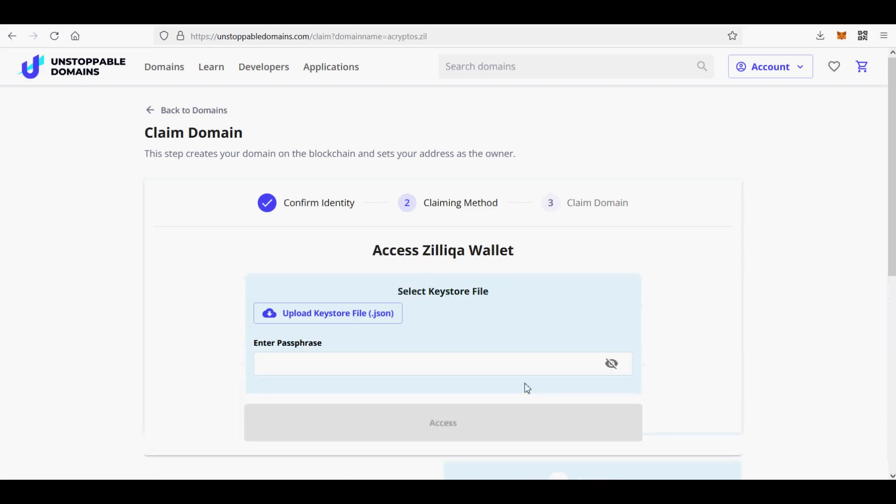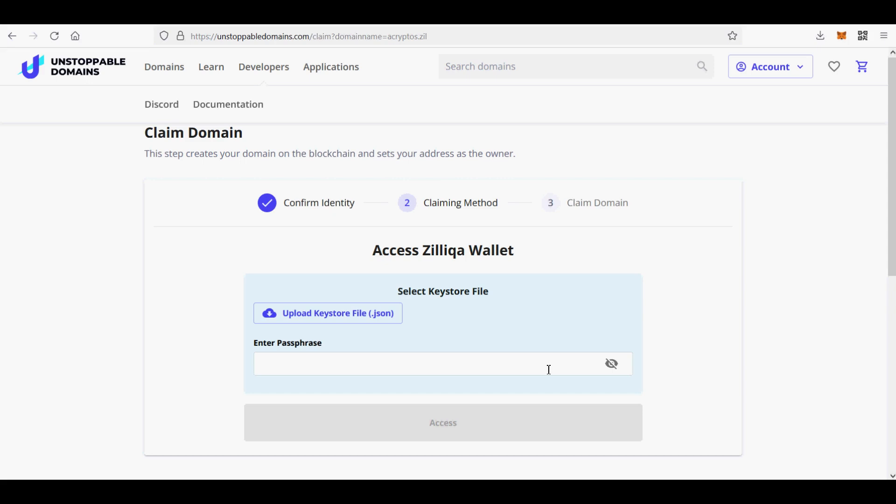Now you will be able to mint on Polygon for free using UnstoppableDomains.com website. To mint on Polygon, click free mint next to your domain under the My Domains section of our website. You can mint the following domains: